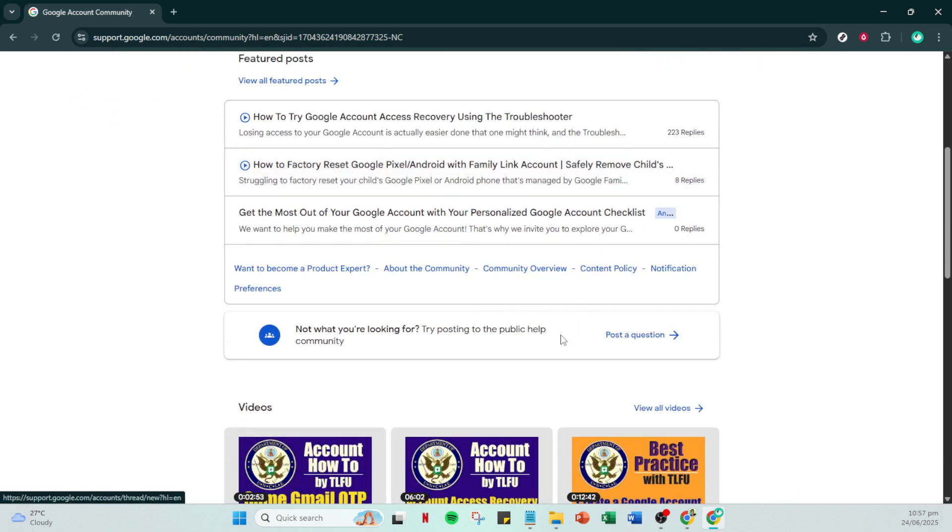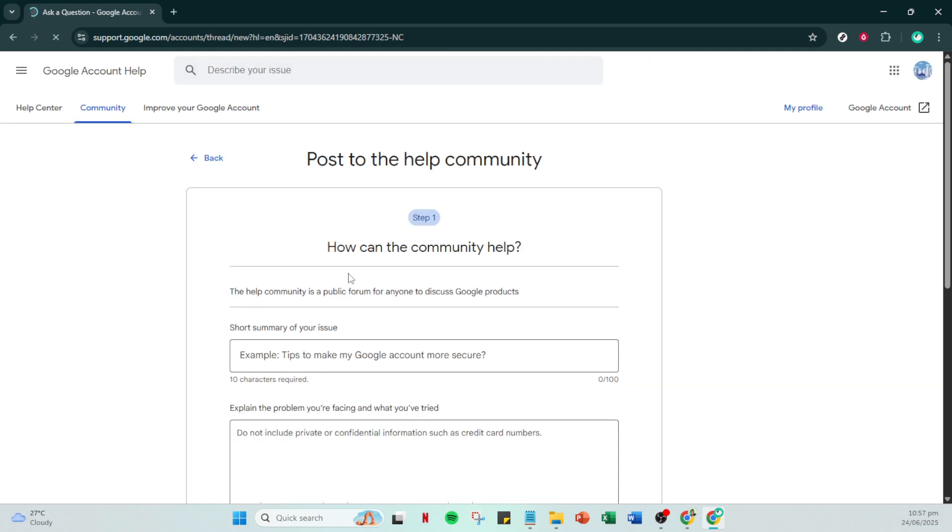In the first field, you'll want to enter your request appeal. Be straightforward but clear about why you believe your account should be reinstated.